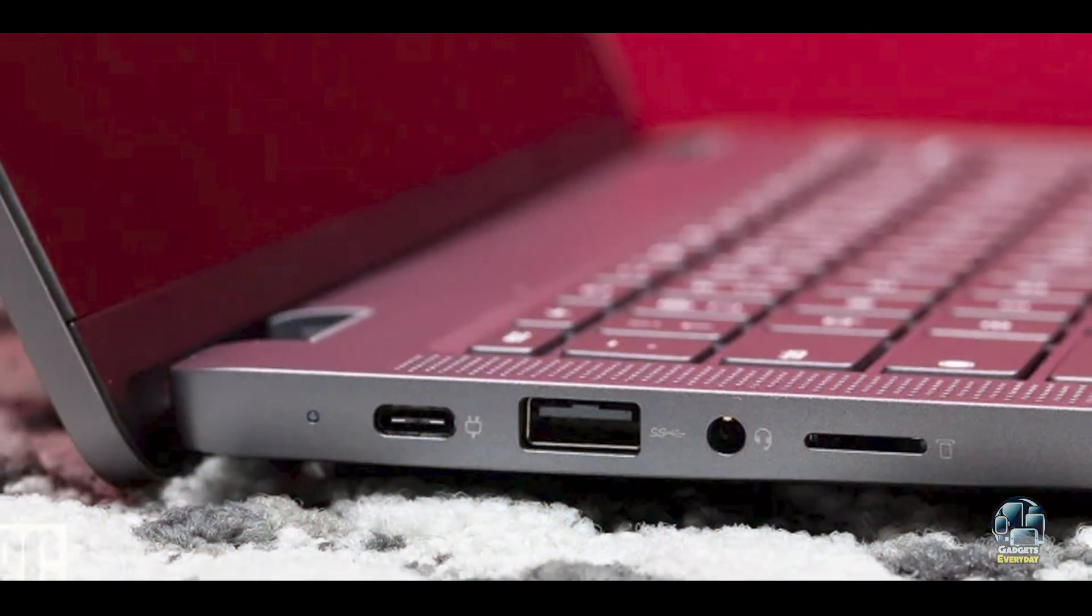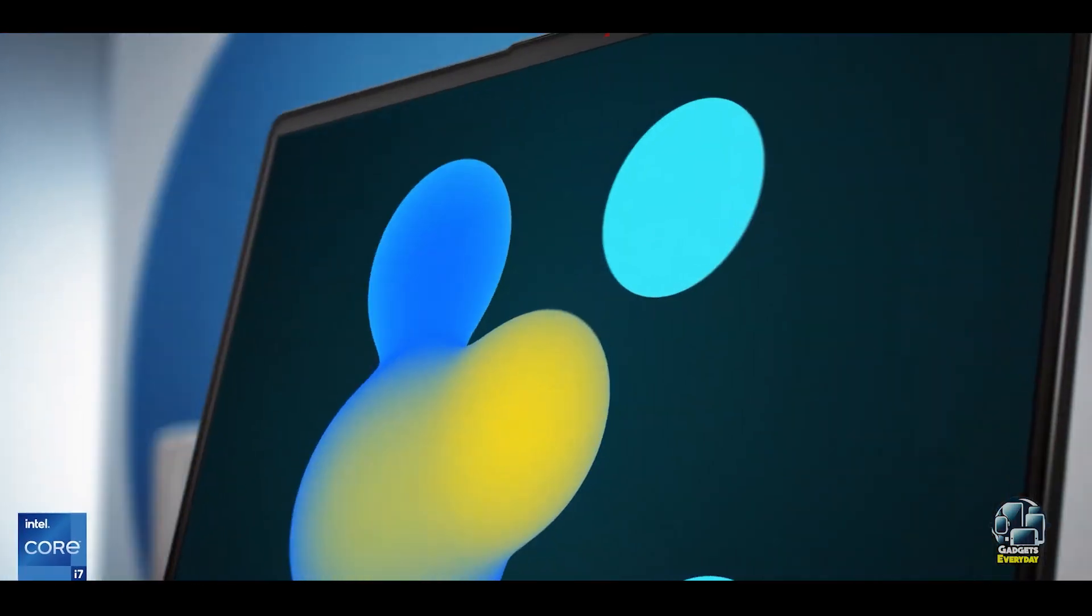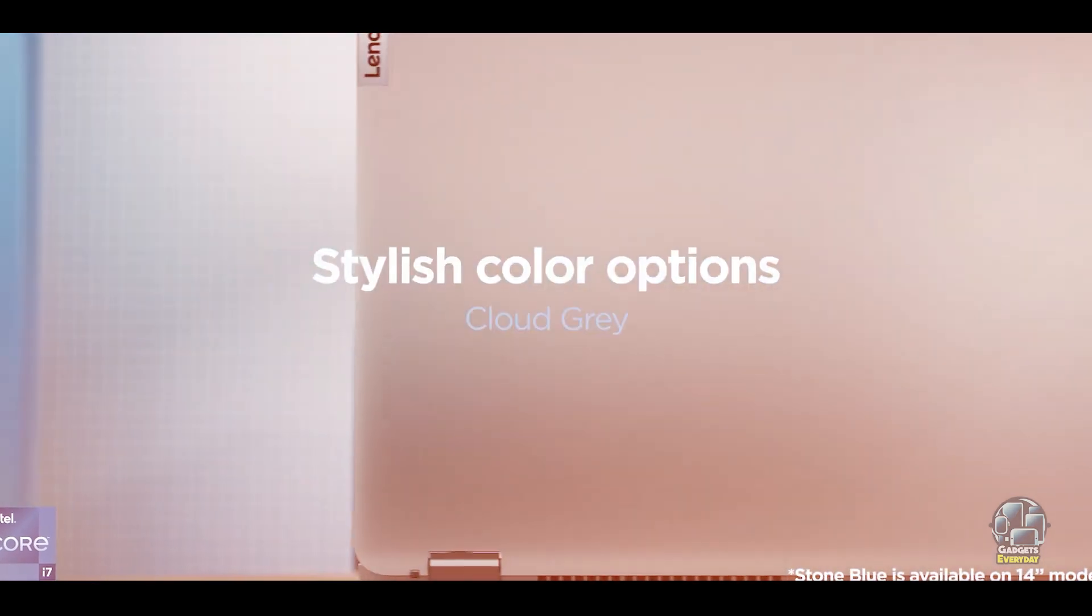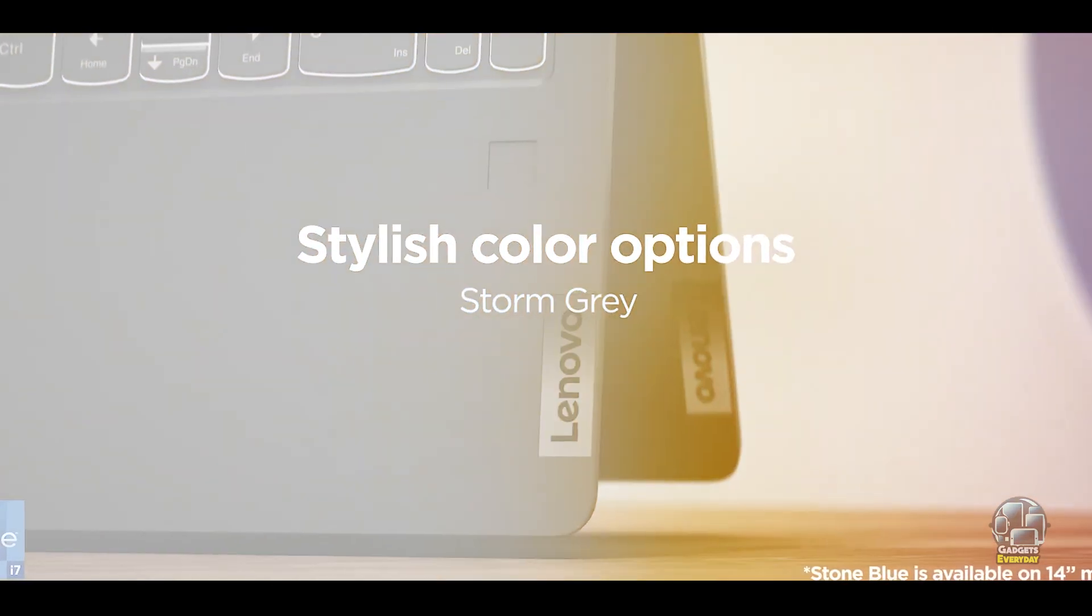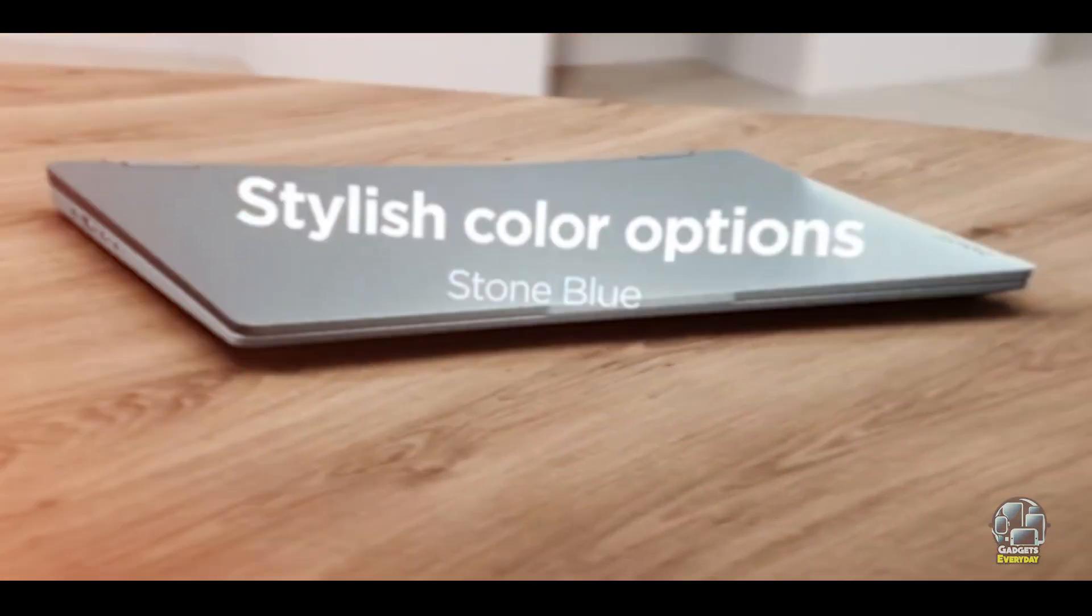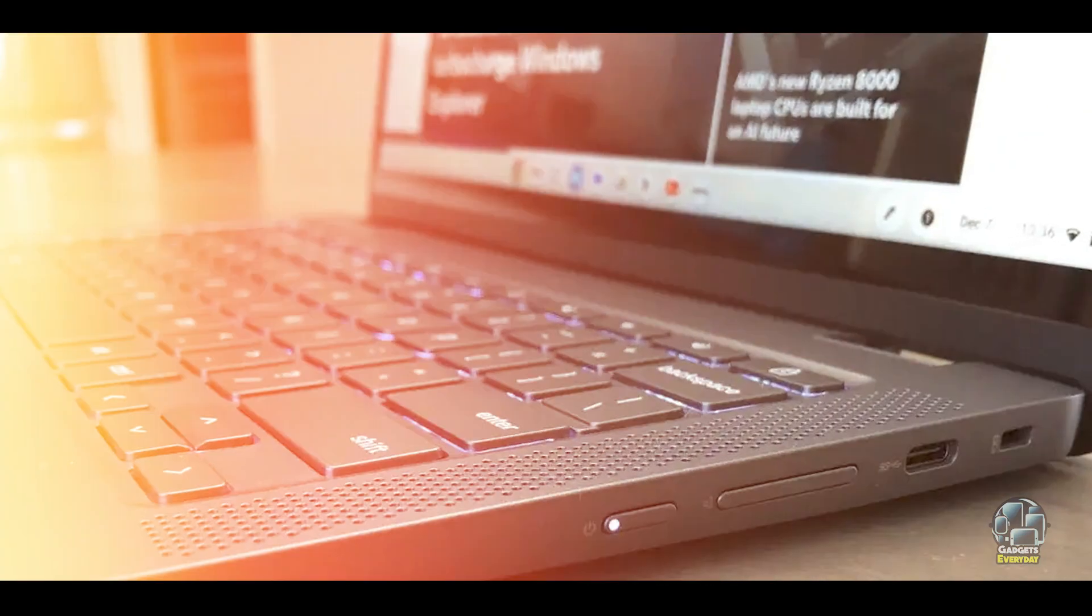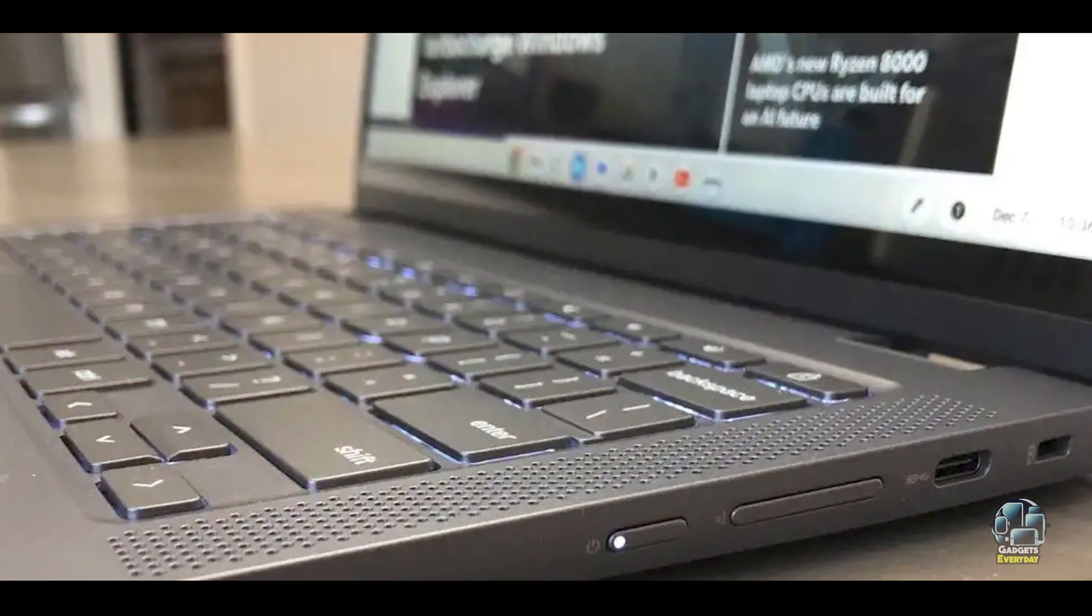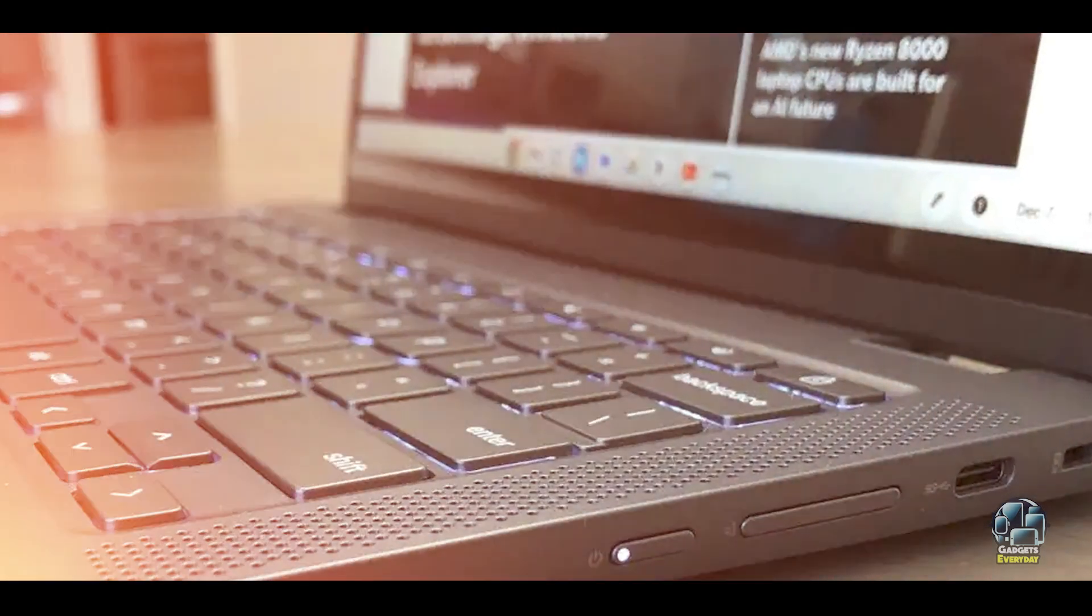Benefits and Usage: The Flex 5i Chromebook Plus is excellent for students who need a lightweight and portable device for classwork, research, and casual use. The touchscreen and stylus support enhance its utility for creative tasks and note-taking.